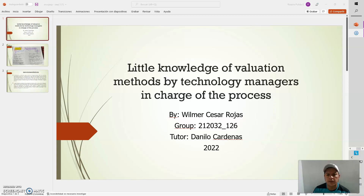Real knowledge of valuation methods by technology managers in charge of the process. By Wilmer Cesar Rojas. Group 21, 20, 32, 126. Tutor Danilo Cárdenas, 2022.